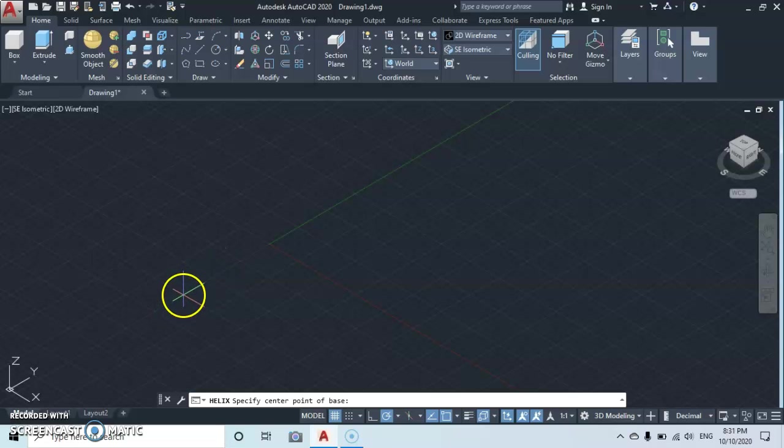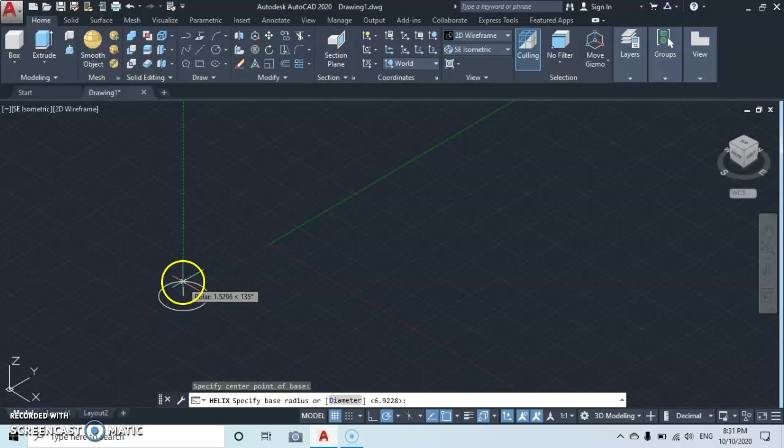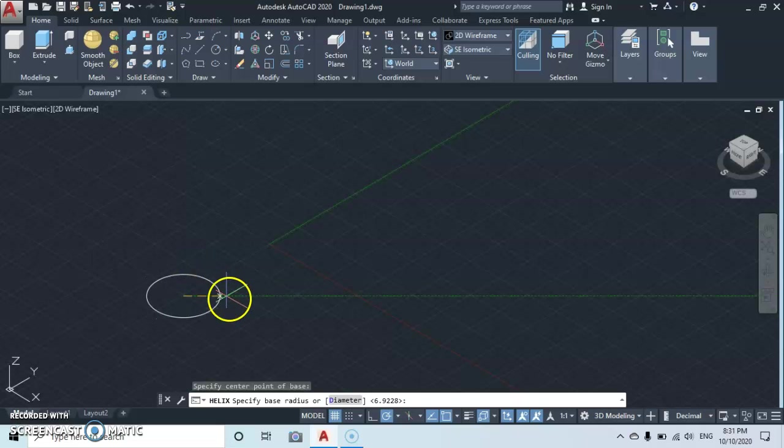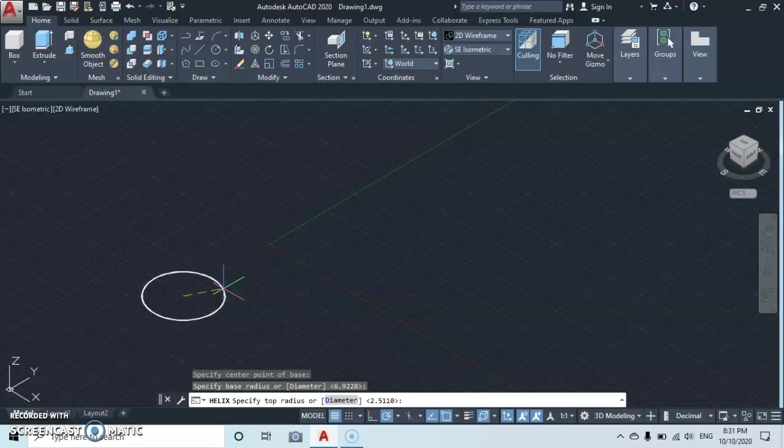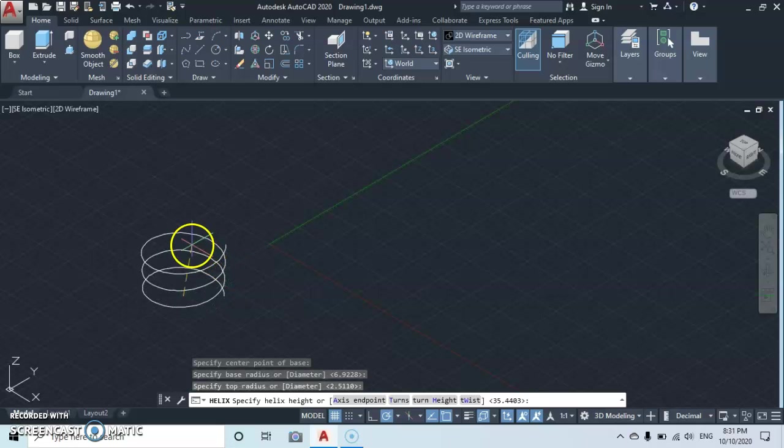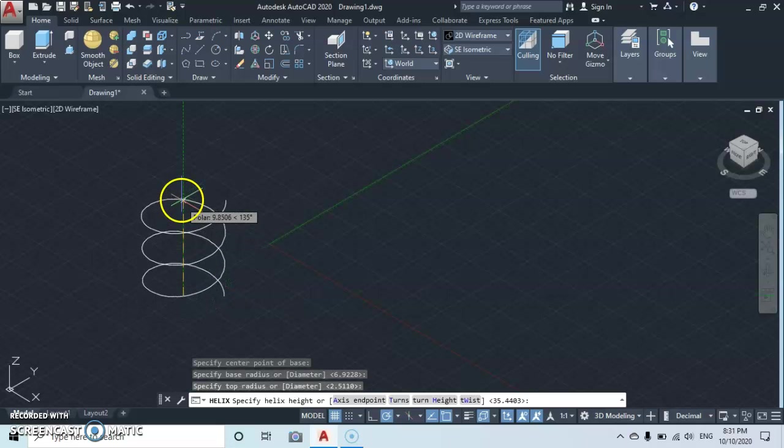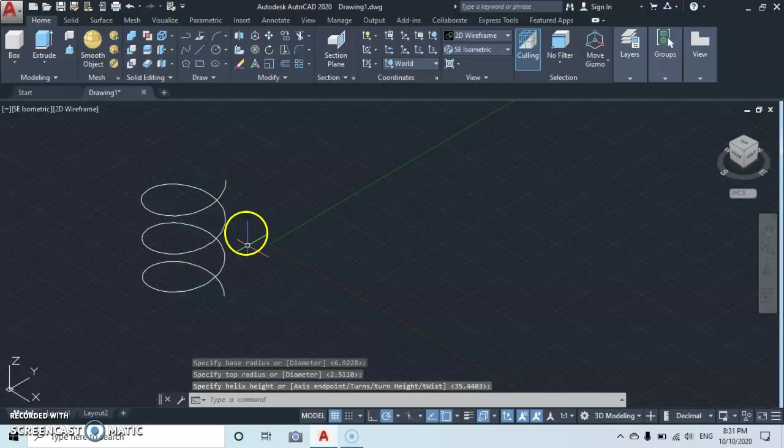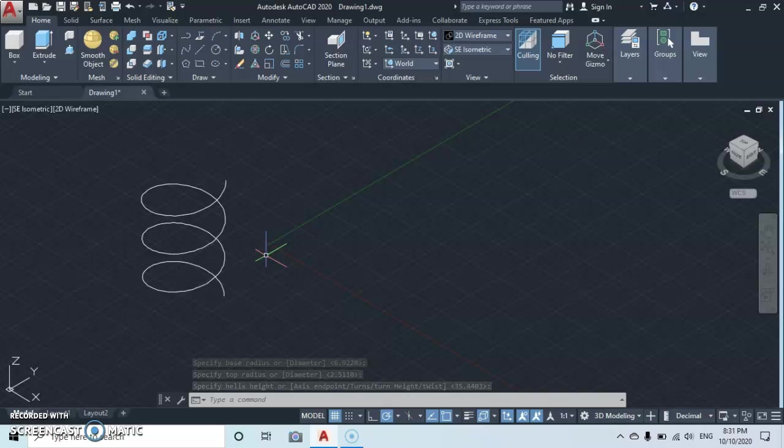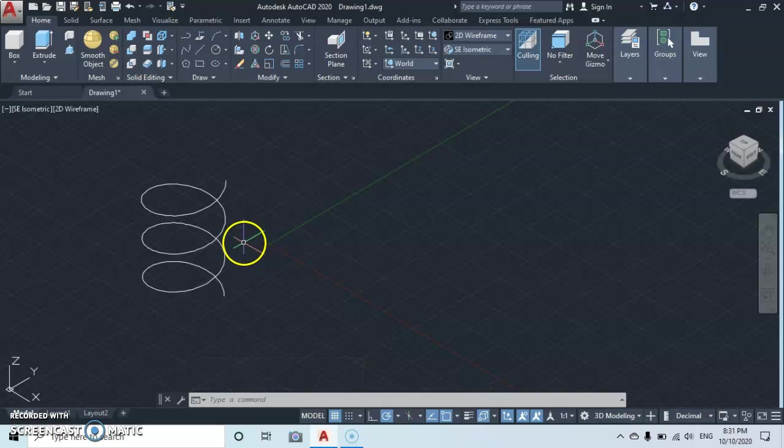Then come here and specify the first point, click the base point, another point and click. No matter the shape of your helix, please don't bother.